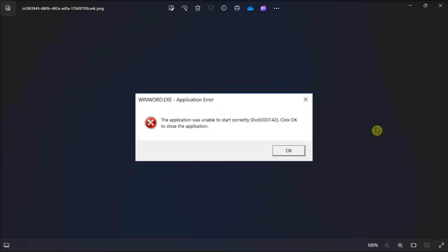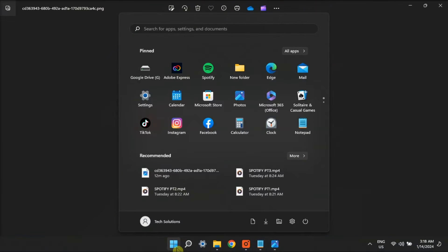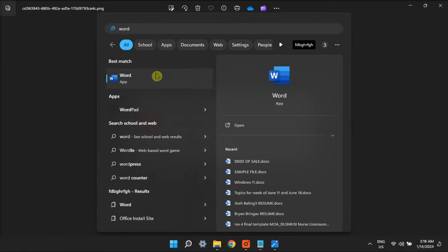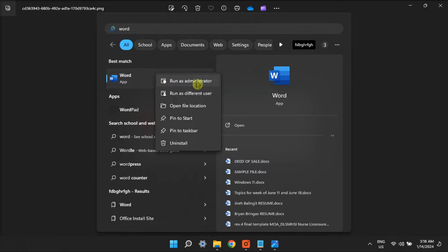Start your error troubleshooting by setting the affected software to run as administrator. This will ensure the program can access more restricted file locations.